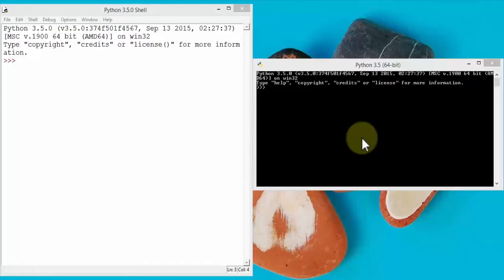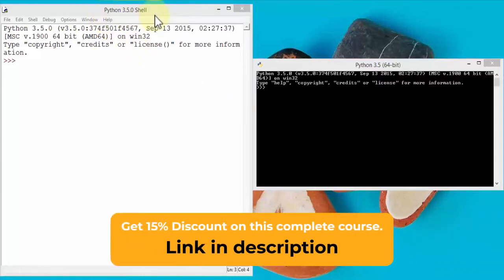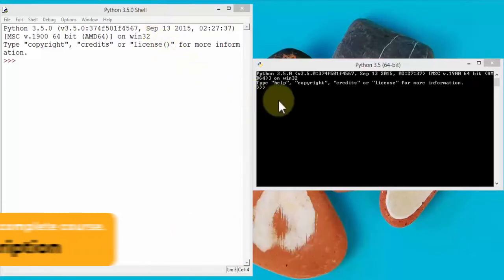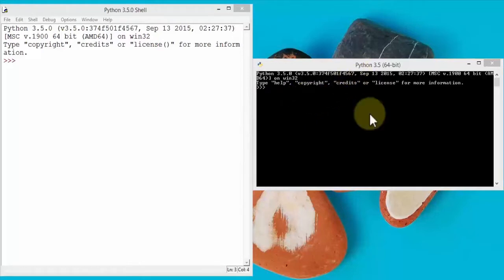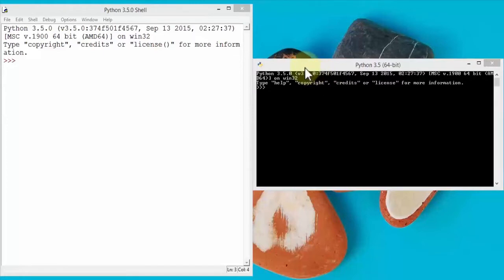Once Python is installed, essentially two executables are installed with it. You can either open up the Python shell, which is version 3.5.0, or you can open up the Python interpreter, which is also version 3.5. In this instance I've opened up both so we can take a look at how Python works.